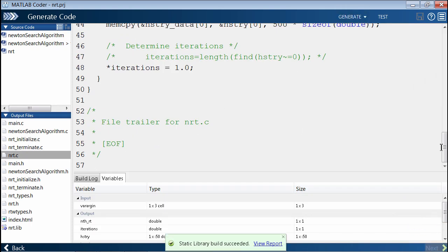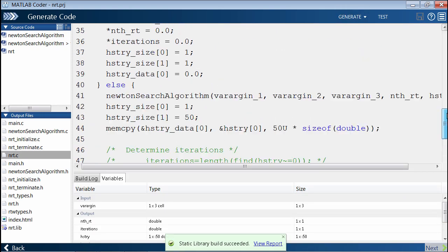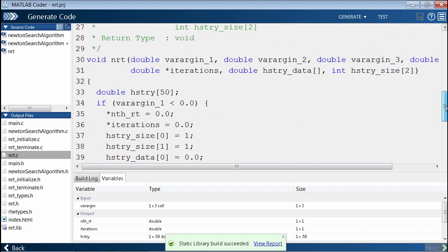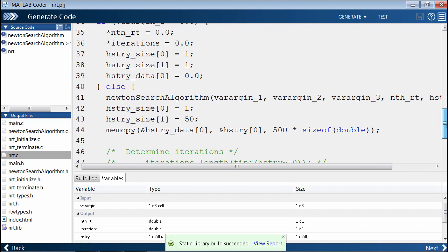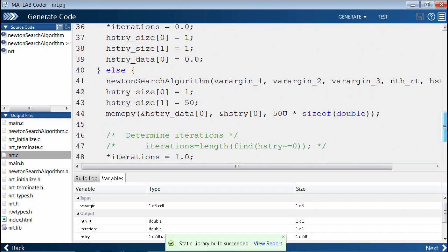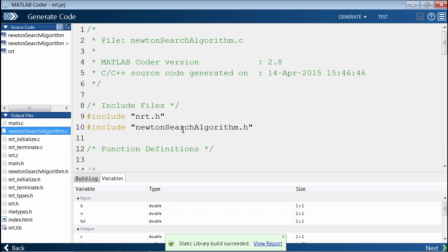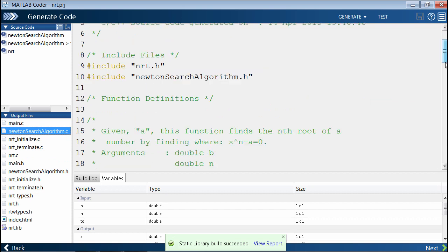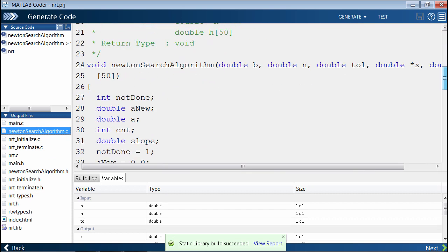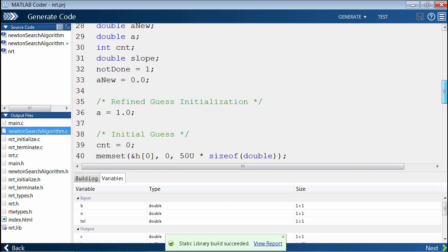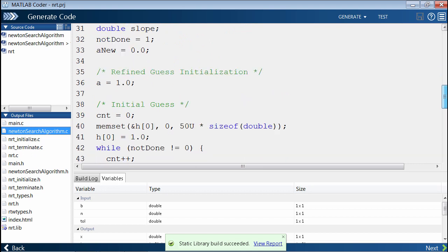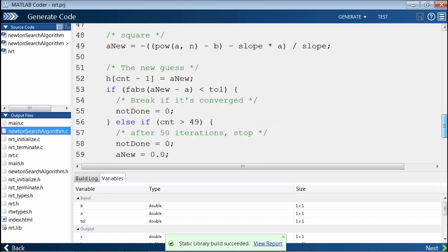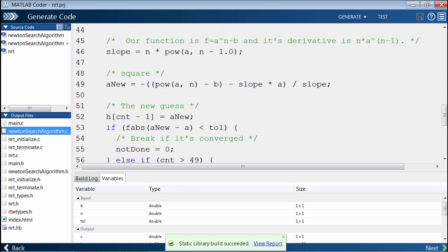Here, you can see that here's nrt.c again. This matches more closely with what we received before. Over here, we're calling Newton's search algorithm.c. That's been separated out into a separate function. The rest of the code is the same as what we saw before.